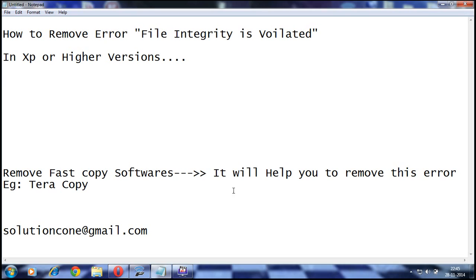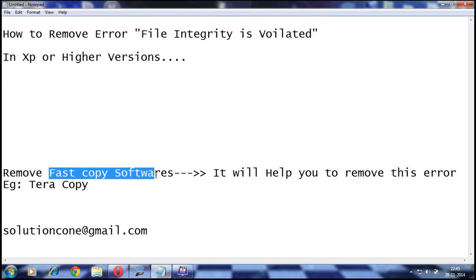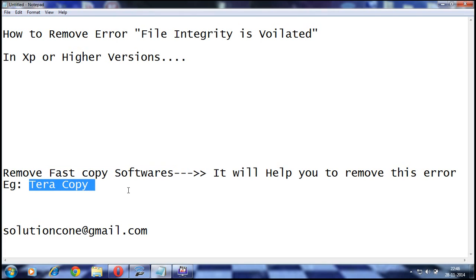You may be using some fast copy softwares like TeraCopy. This is the well-known software for making fast copying and pasting.